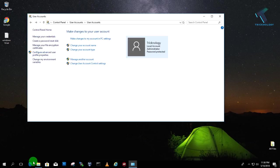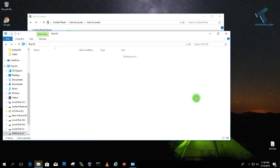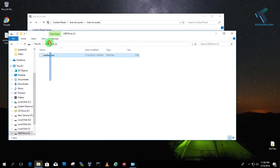So after that if you go to your USB drive you will get one userkey.pws file.